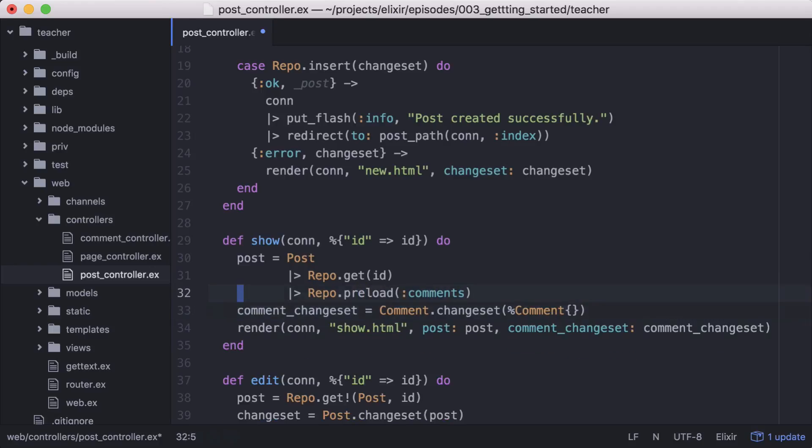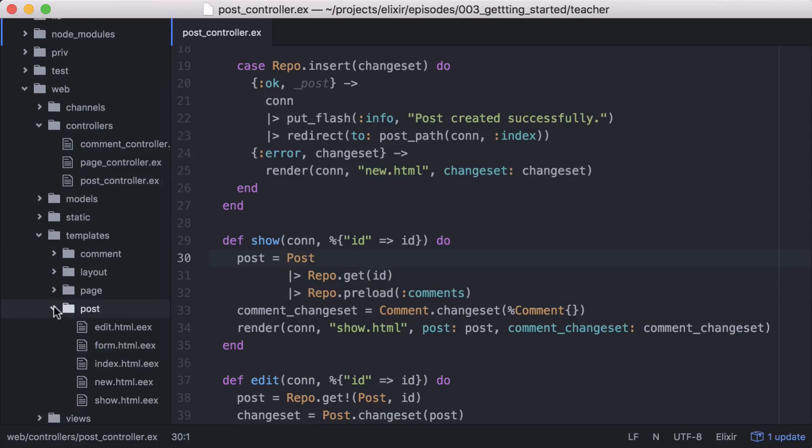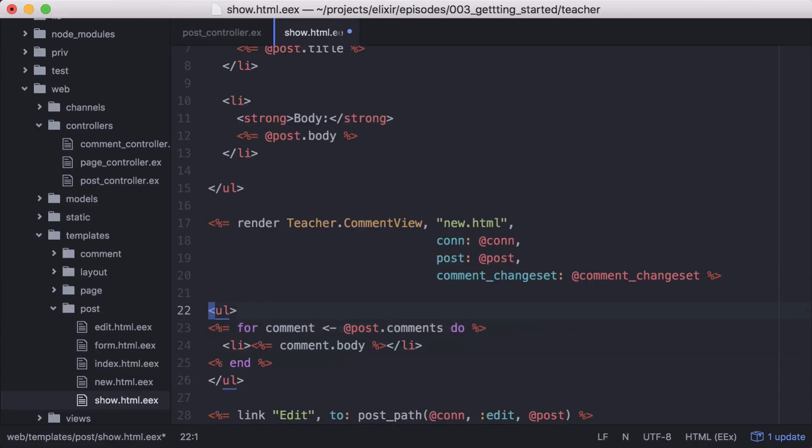Now that we're loading our comments, let's update our post show template. Now here we're just looping through each of our post comments and displaying its body.